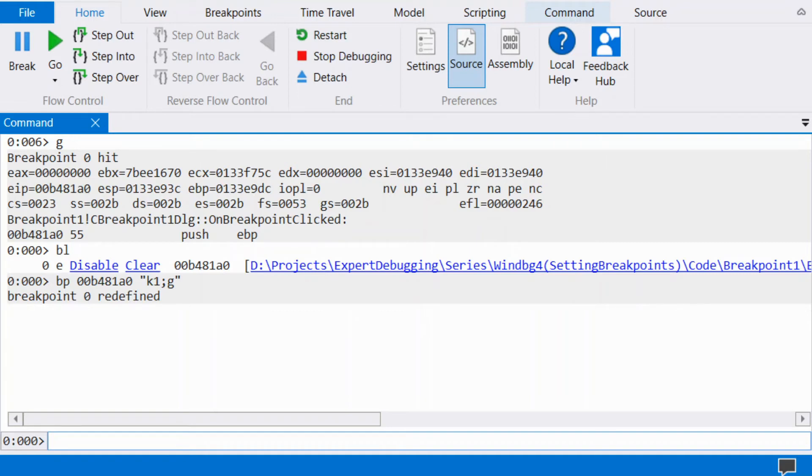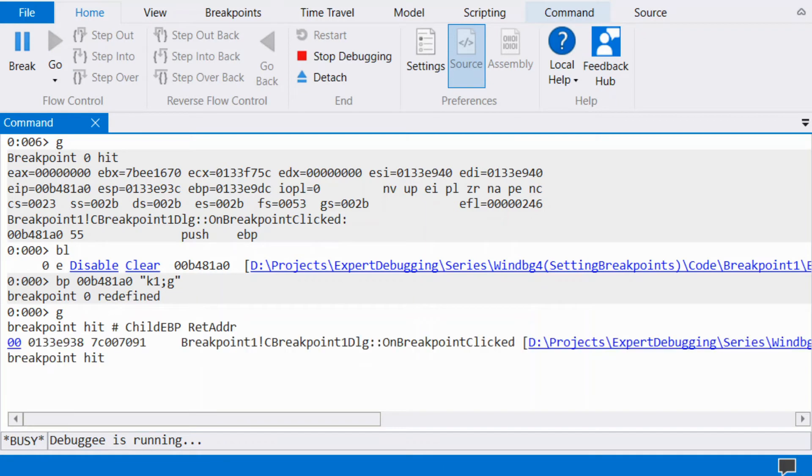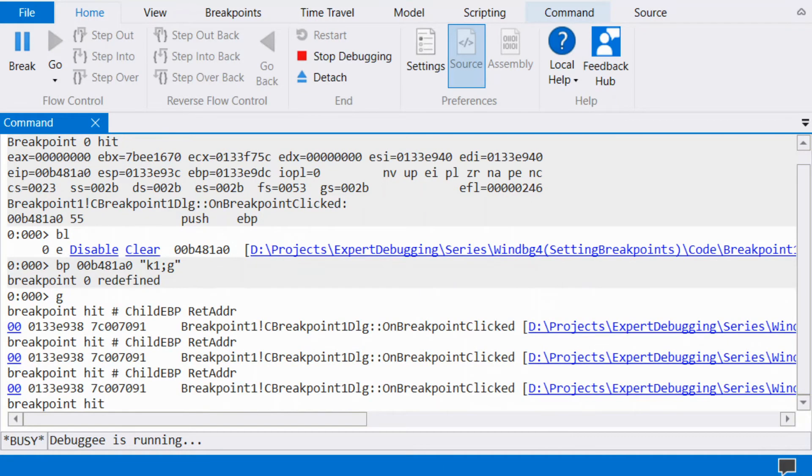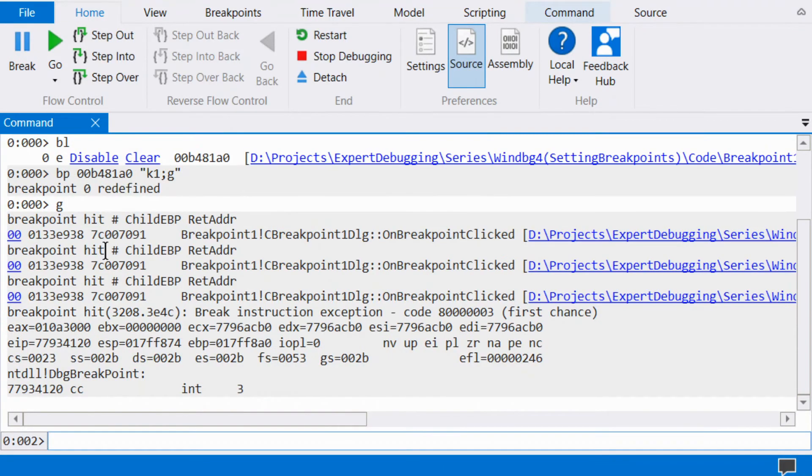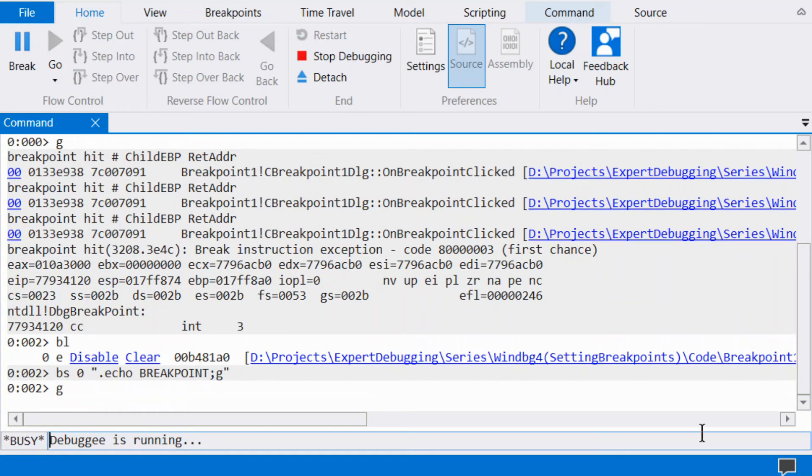We have now set a breakpoint that works like a trace point. Hit break to break into the process. Run BL to view the breakpoints. Run BS to change the breakpoint to echo a string.